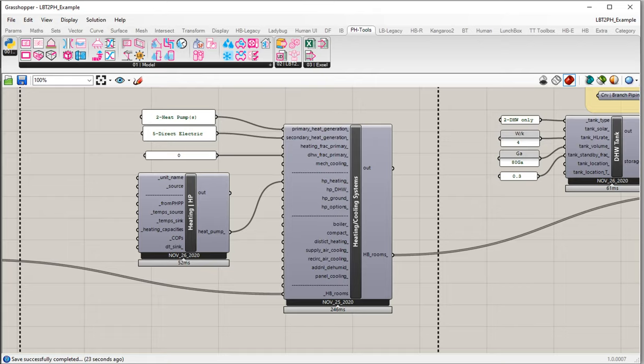Let's look at how to properly set up and configure the performance values for our air source heat pump input. The PHPP has a relatively simplified method for inputting performance information for air source heat pumps, and it also has its own proprietary worksheet to assess and calculate those performance values.